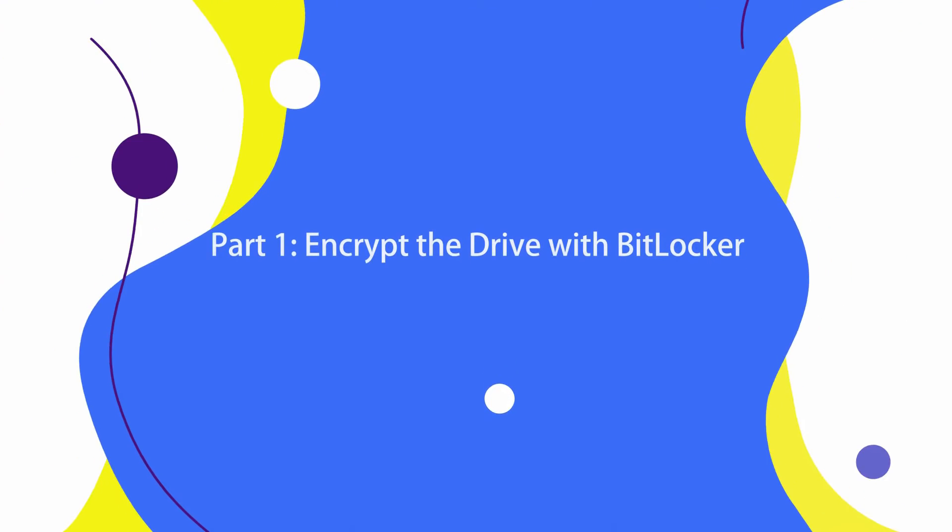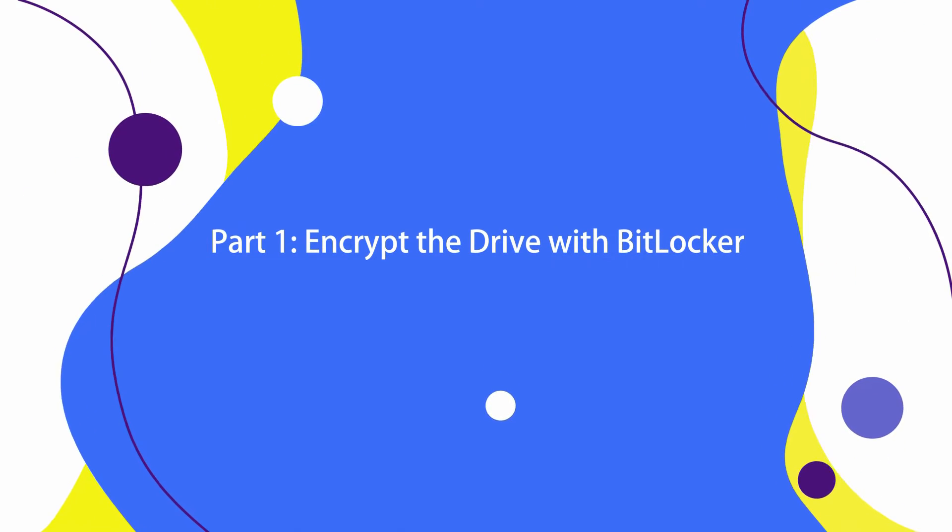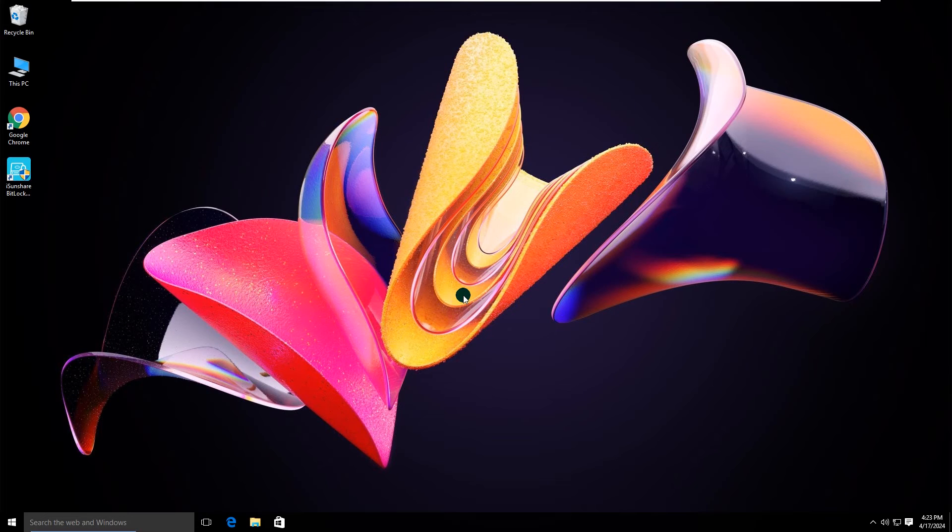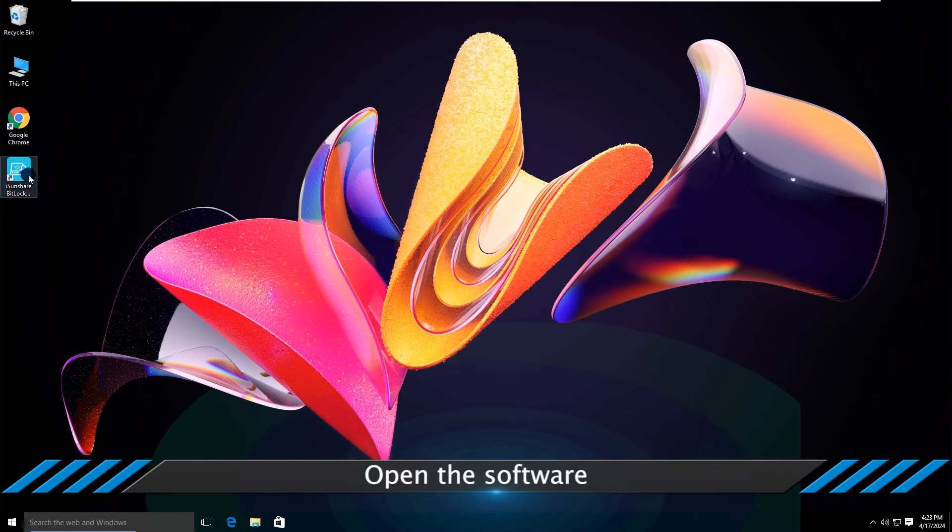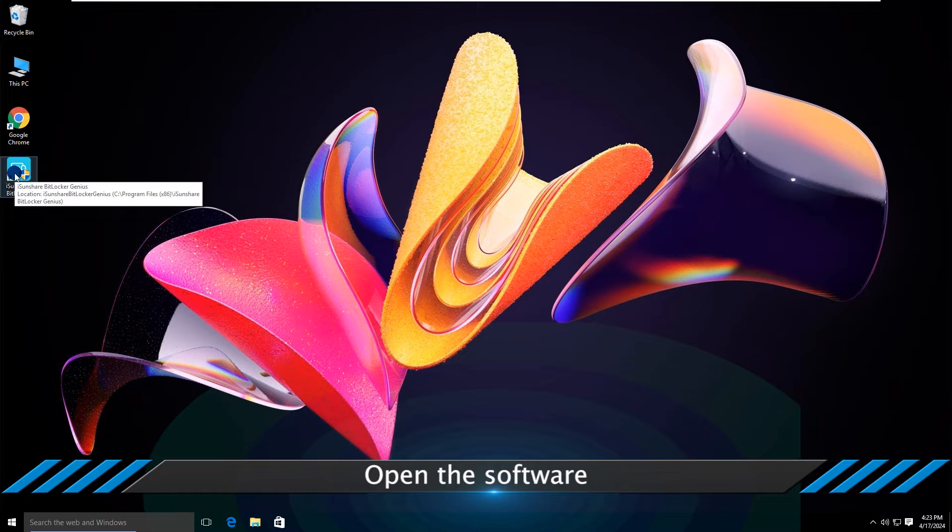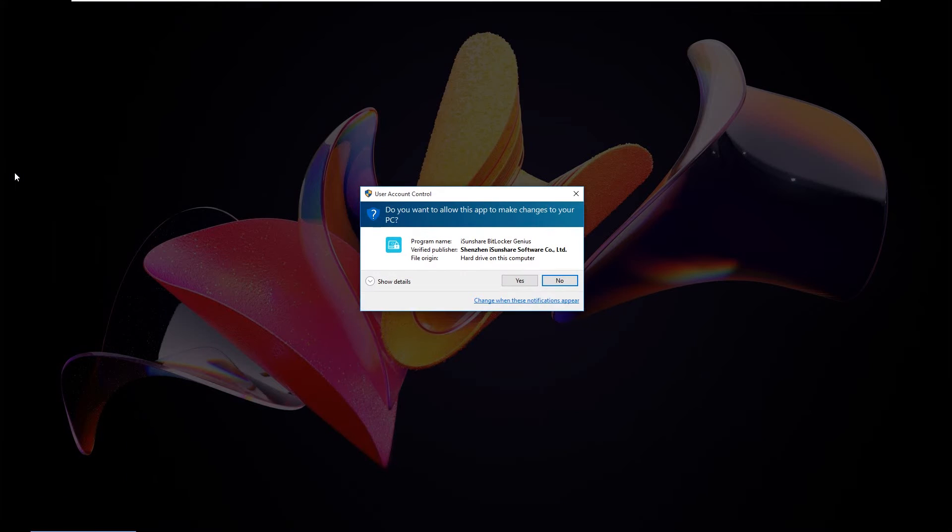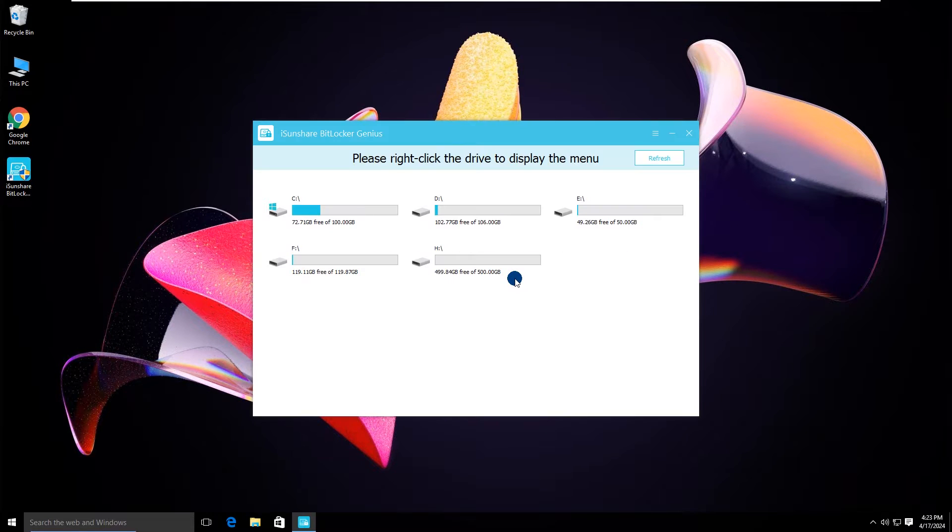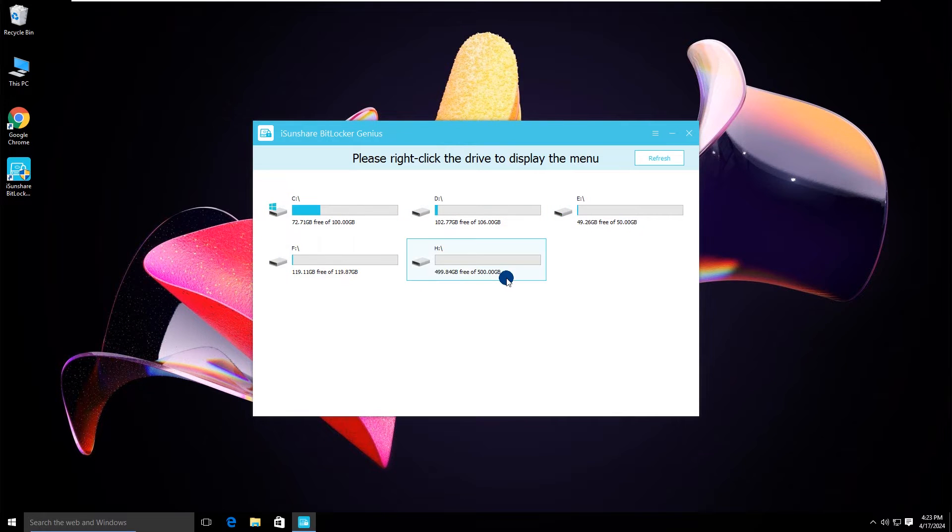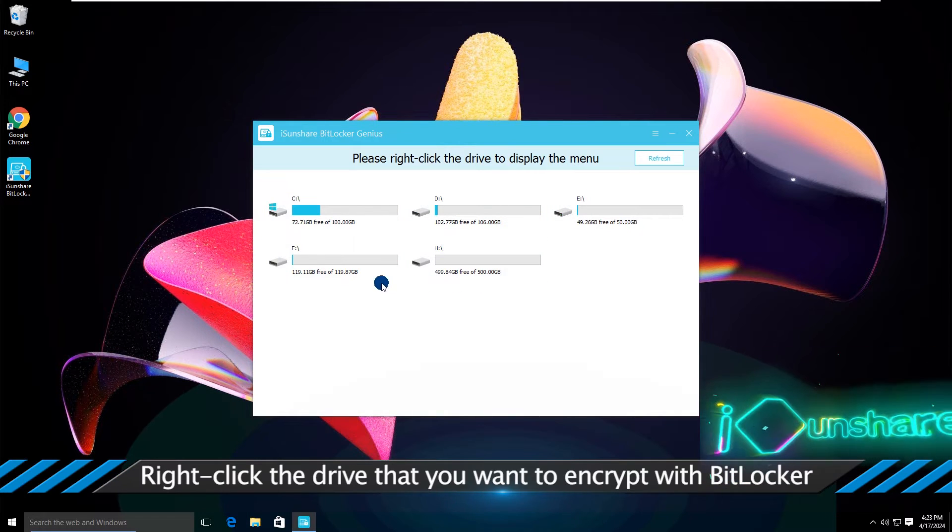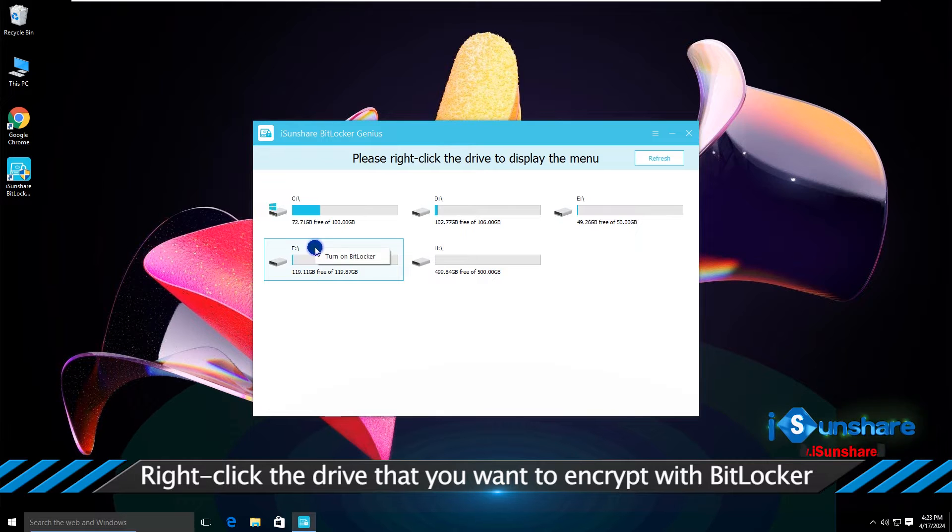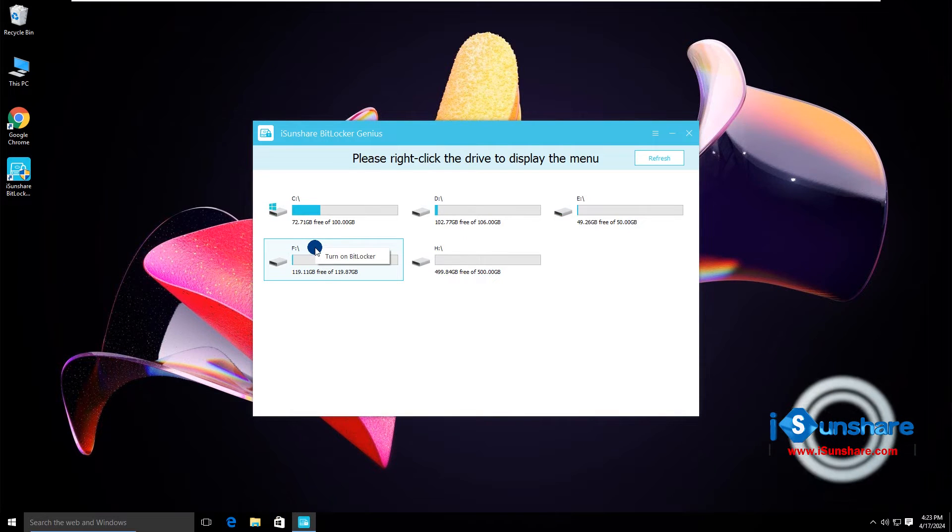First, you can learn how to enable BitLocker on your Windows computer. Now open the software. All the volumes are shown here. Just select the drive to encrypt, then right-click the drive and choose turn on BitLocker.